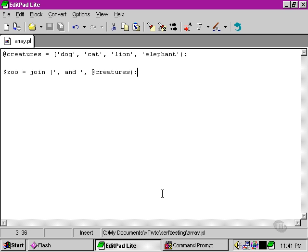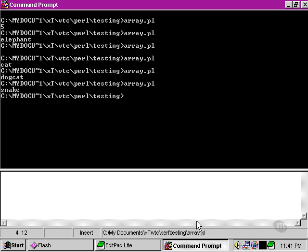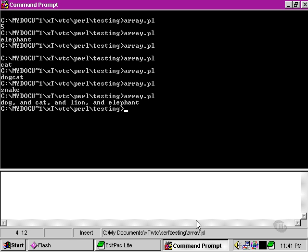Once we've done that, let's print out the resulting scalar variable. Let's see what we get. Perl has now been able to run all the elements within the array into one scalar variable, and it's been able to use whatever glue we fed it. In this case, it was comma, space, and, space.